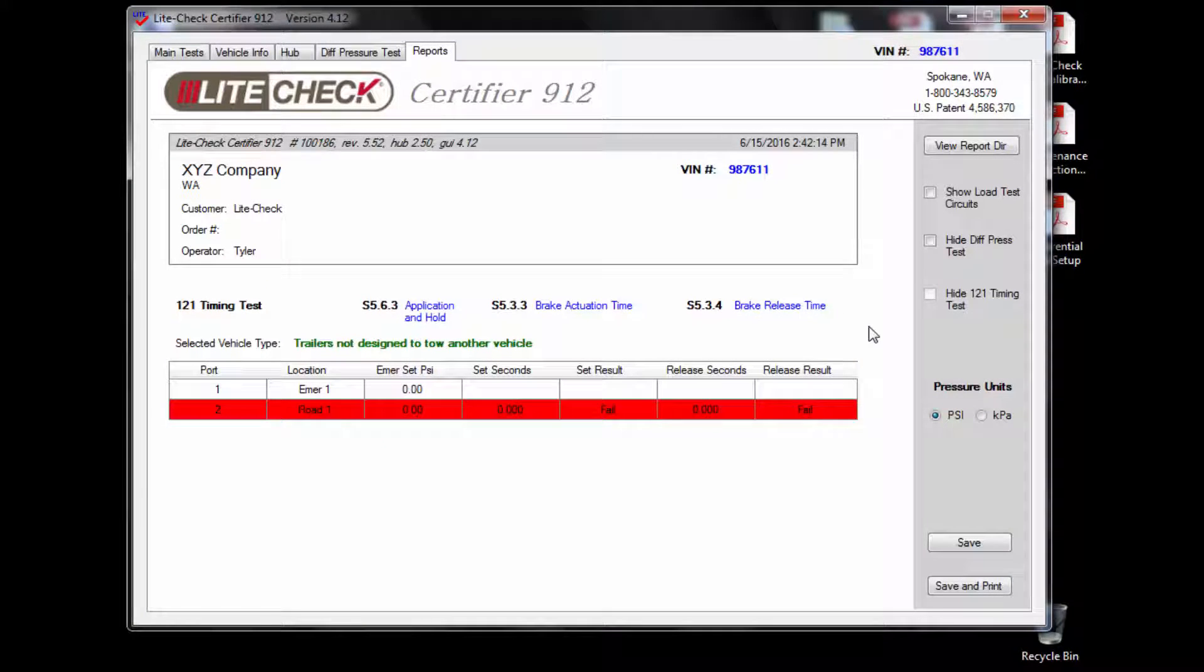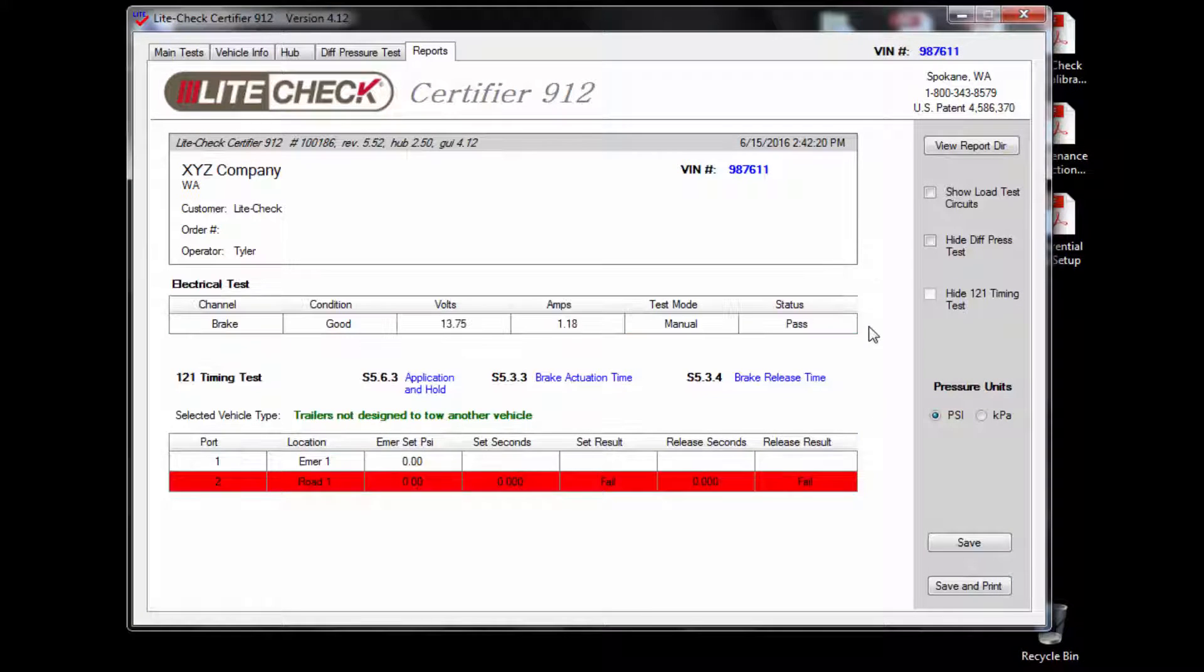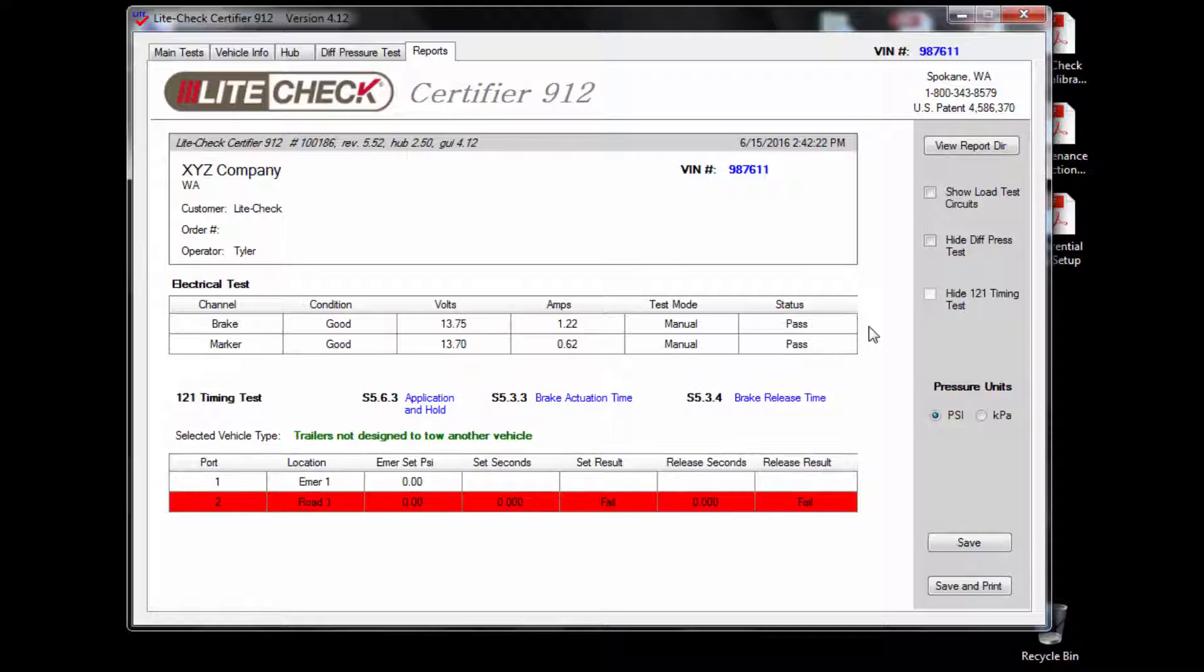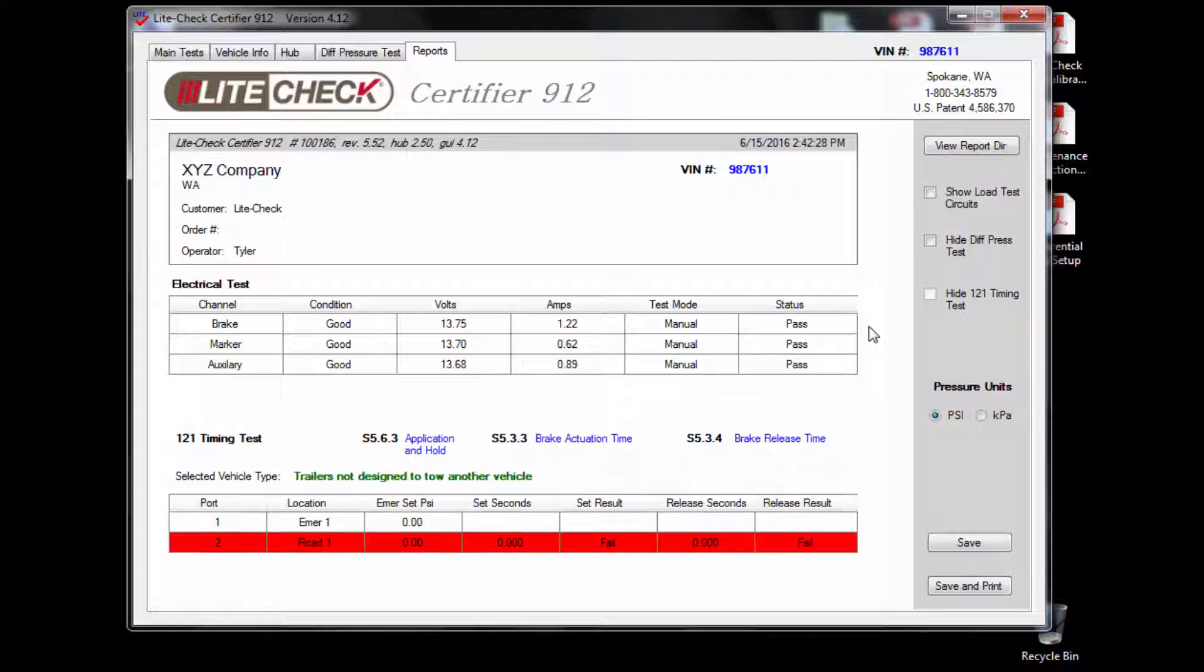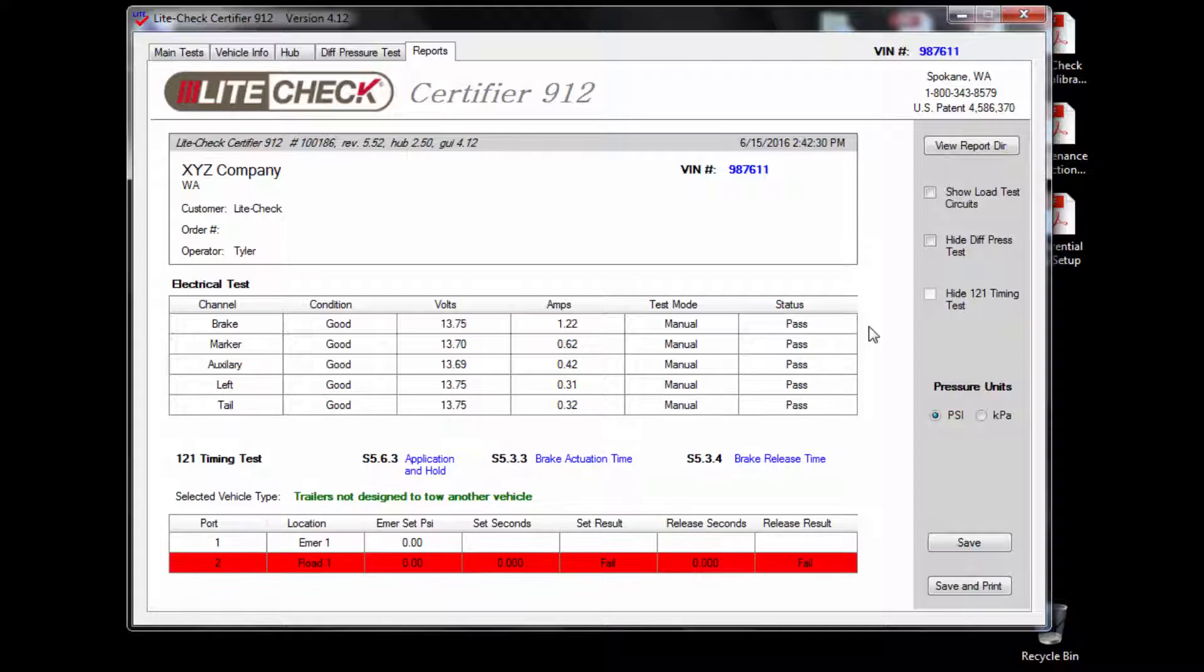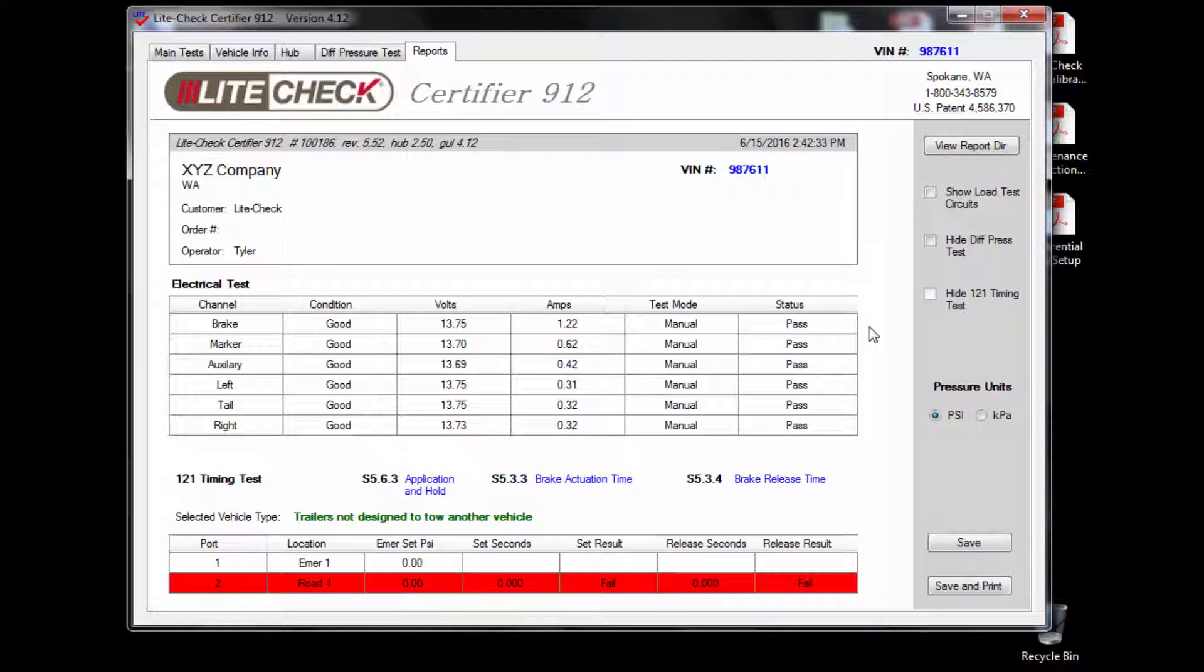As you test each circuit on the trailer with the remote, the results will automatically generate into the report letting you know the channel, the condition, the volts, the amps, the test mode, and the status of the circuit.